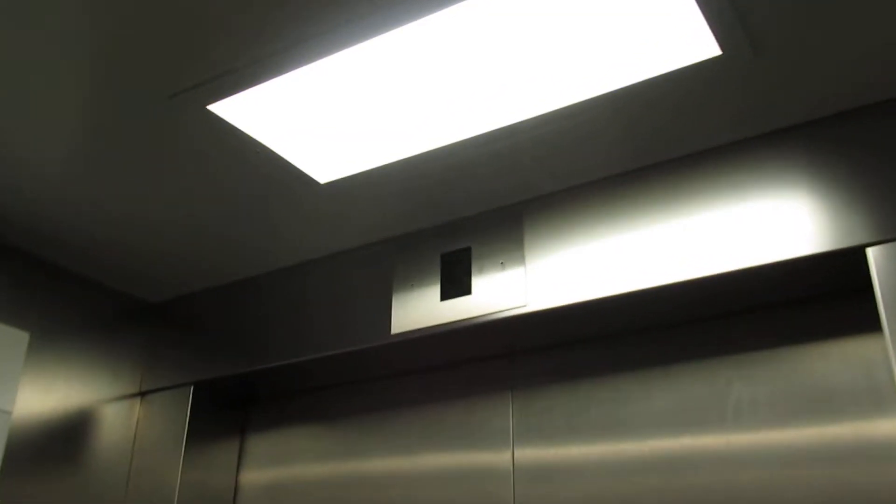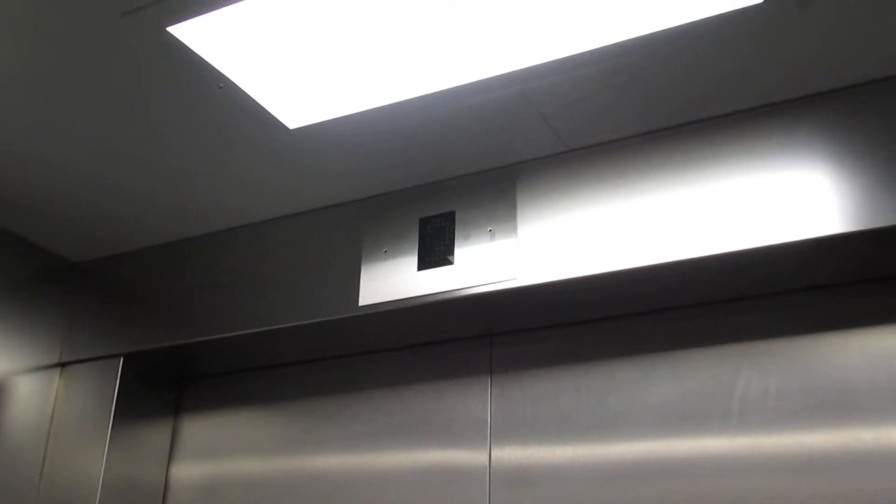Going down. Floor one. Floor one. Floor two. Doors opening.